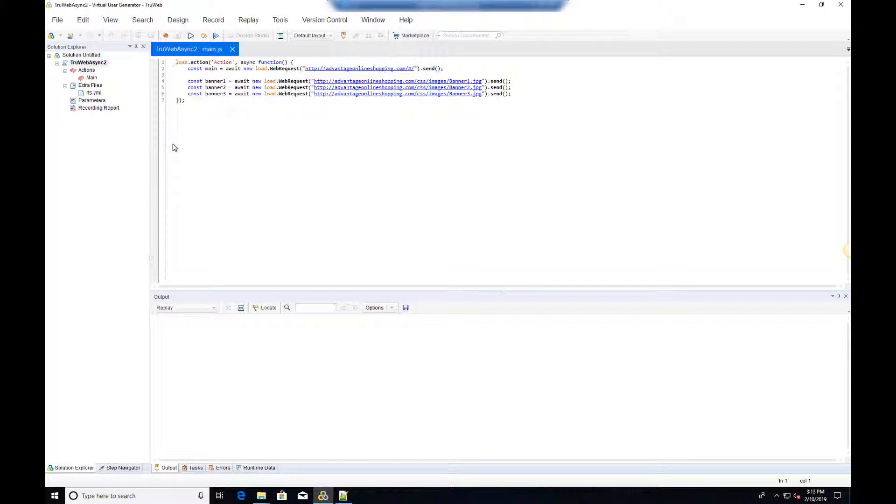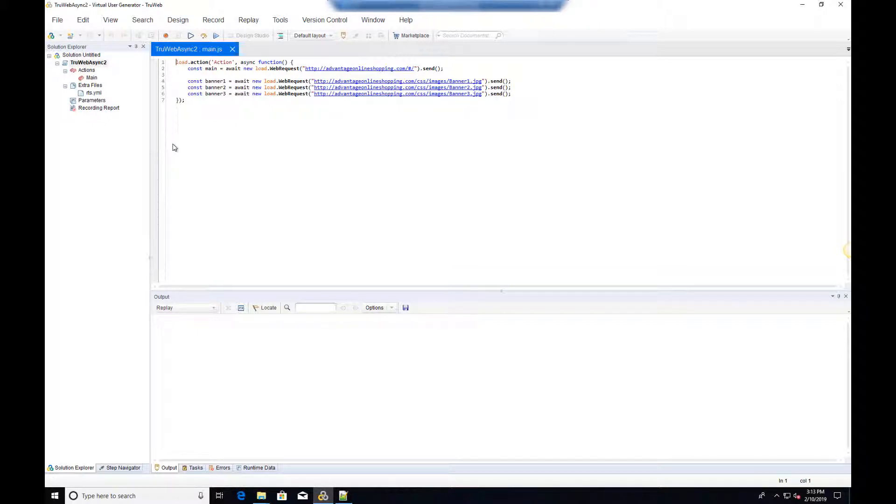For each web request we used the await keyword and therefore our code runs synchronously. We would like to update the code so that the three images are loaded asynchronously.